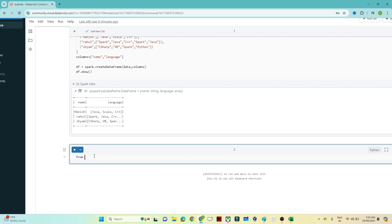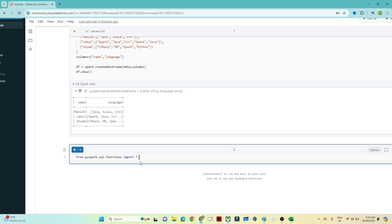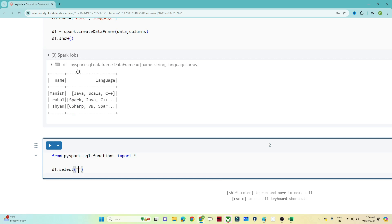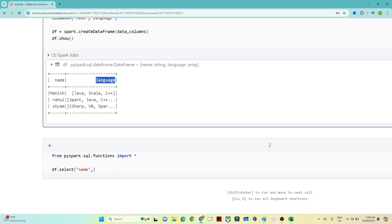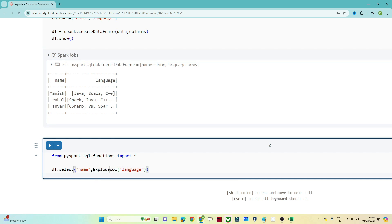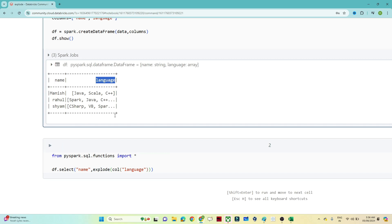To do this, first we import a library: from pyspark.sql.functions import star. From the SQL functions we are importing everything. Then we write df.select — the name column we want as is, so df.select name. For the language column we apply the explode function. We use col, which is one of the SQL functions available in the library, with col('language'), and wrap it with explode.